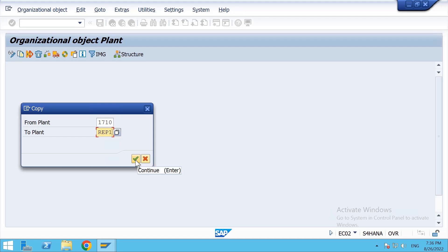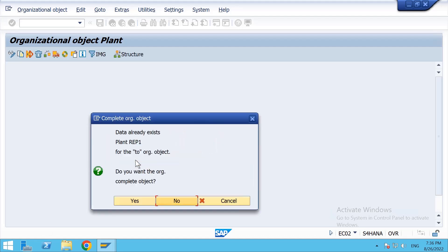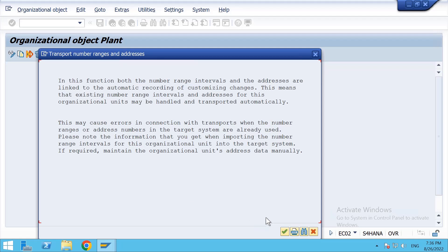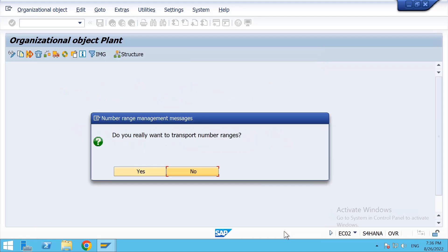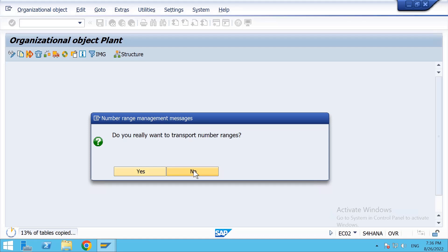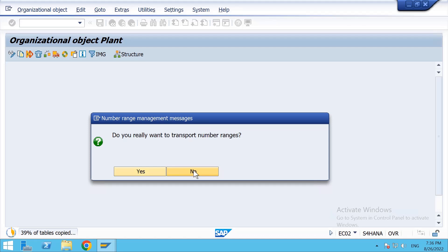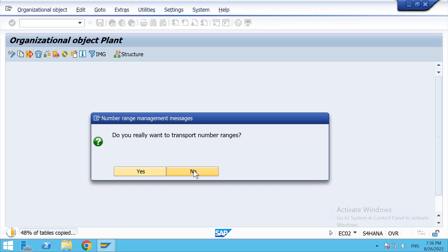Click on Continue. Yes, click on Continue. Do you want to transport number ranges? Now the system will take time because it is copying some of the tables.